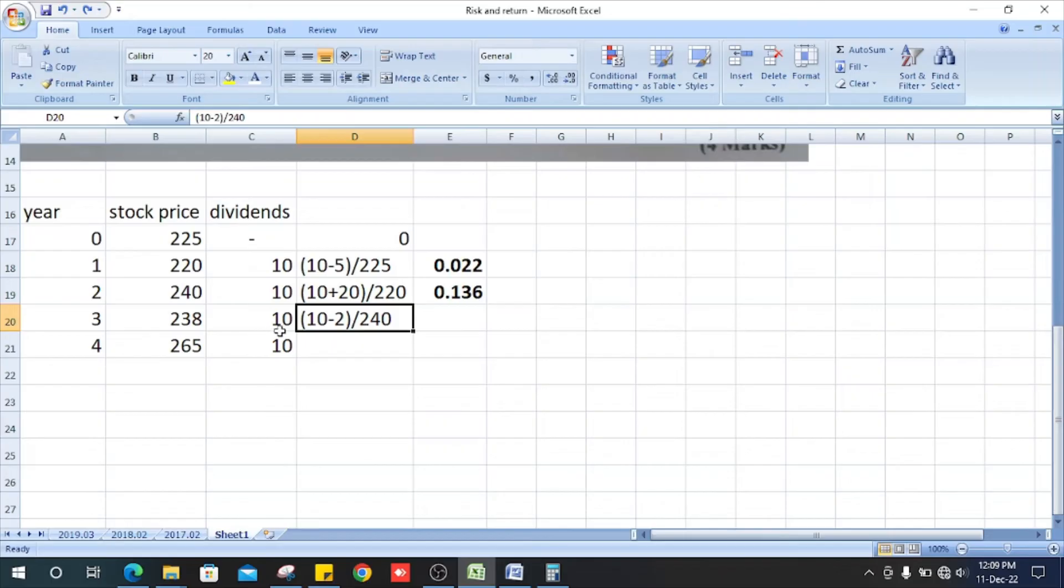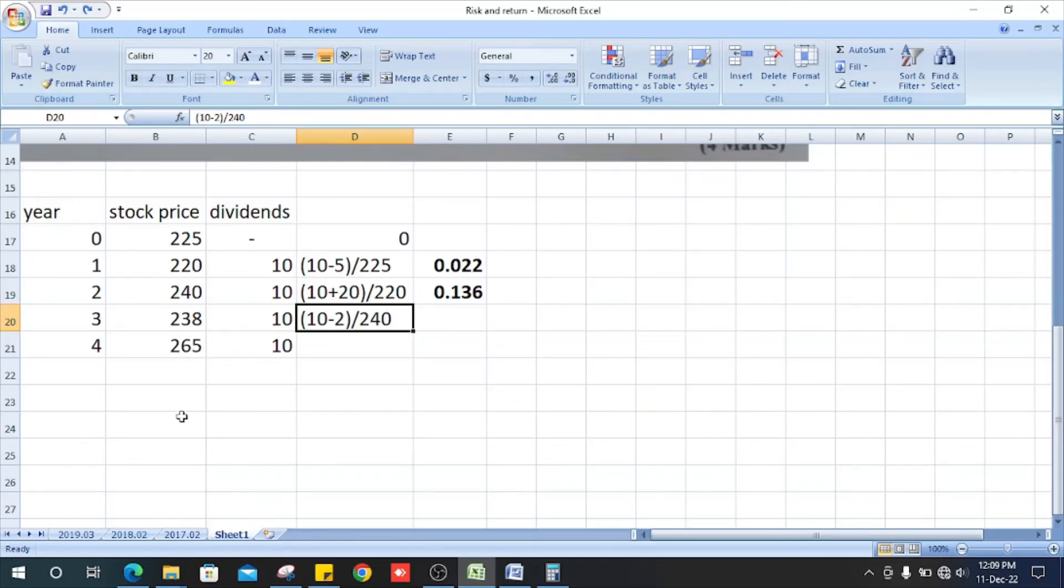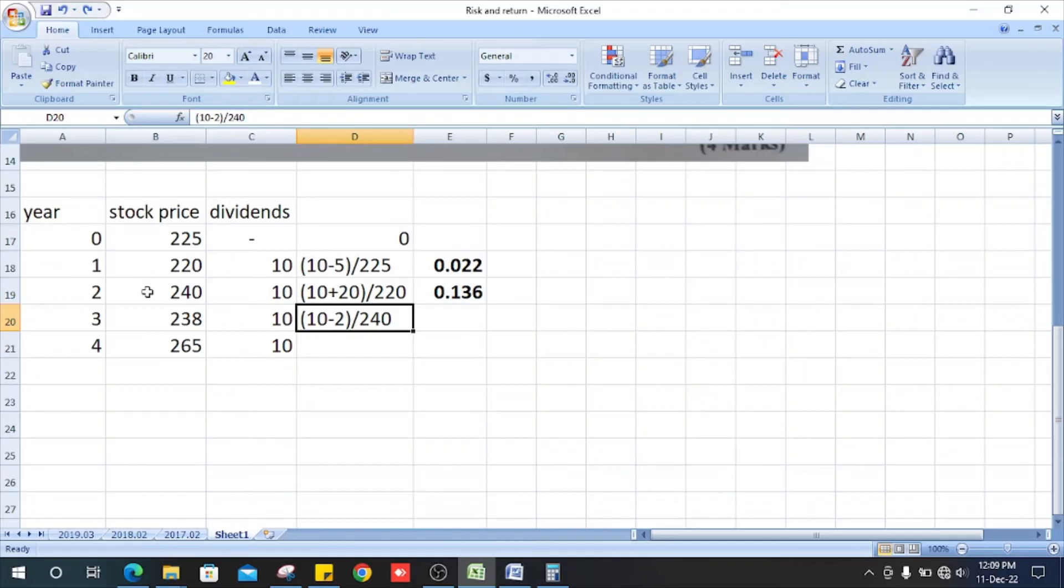The dividend is 10, plus the difference between stock price year 3 and year 2. It is 238 minus 240, which is minus 2. So 10 minus 2 divided by the previous year's stock price, which is 240. It is 0.033.